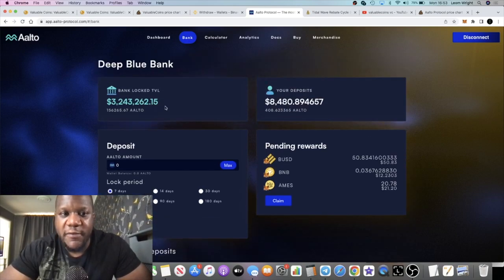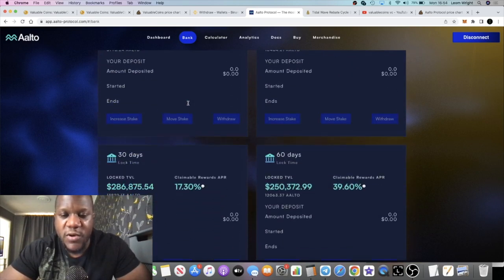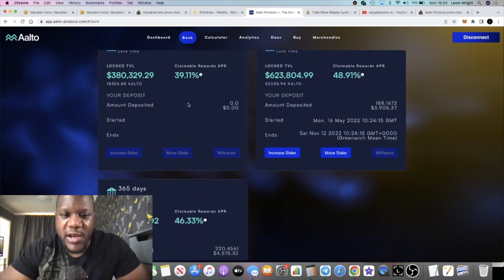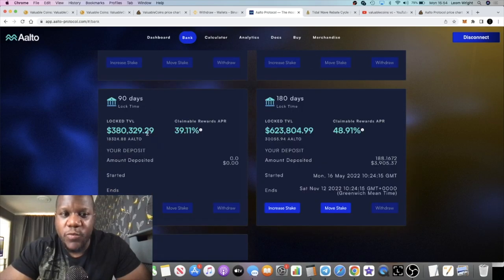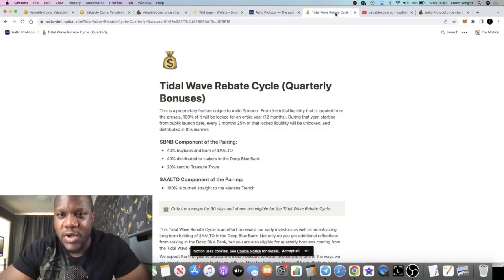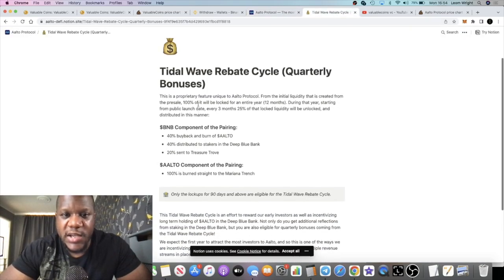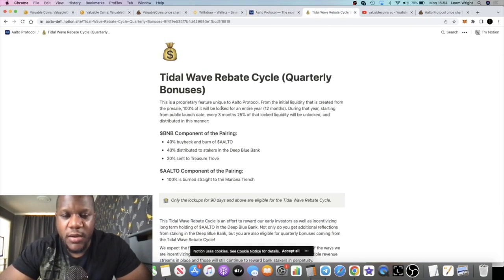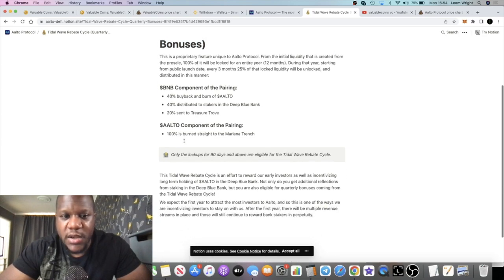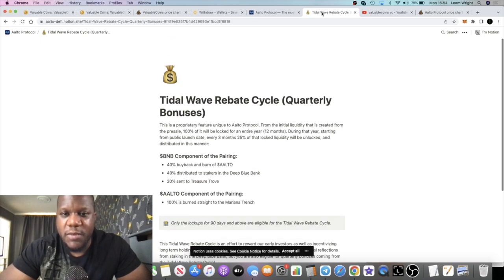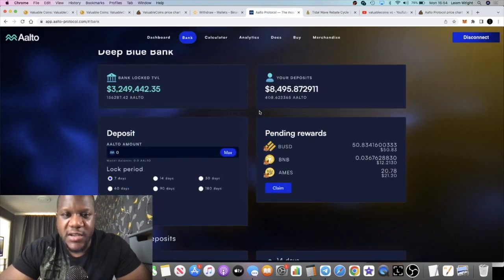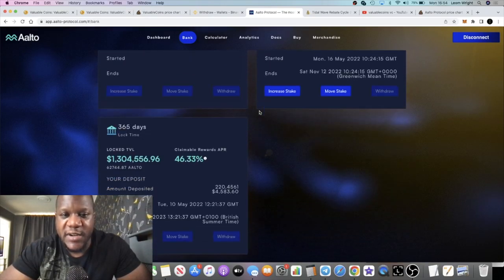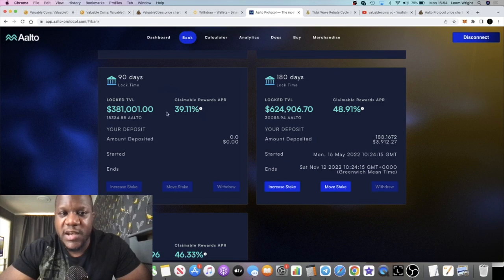That's on top of your pending rewards, whatever you're earning here, and then that's on top of your automatic rebases just for holding the token in the first place. You can't get the Tidal Wave Rebate Cycle without being locked in here for 90 days or more. Says it right here, because it's a quarterly bonus. So just to clarify, only the lockups for 90 days and above are eligible for the Tidal Wave Rebate Cycle. So I think it's quite a good idea to, if you are staking, not financial advice, it's quite a good idea to take advantage of the 90-day lockup period.